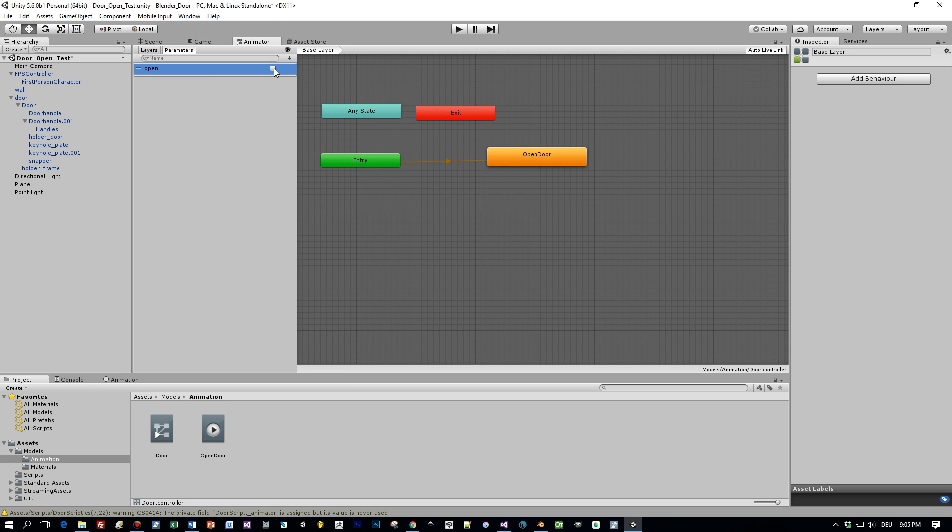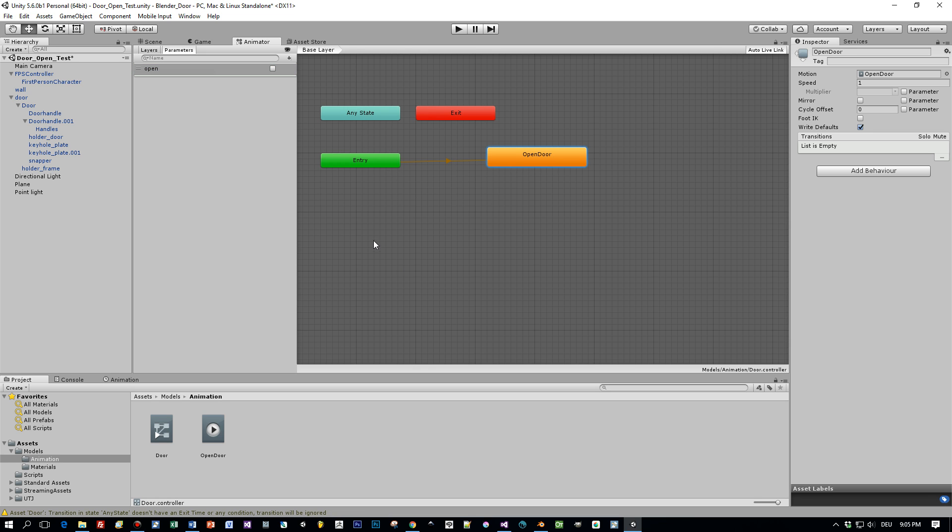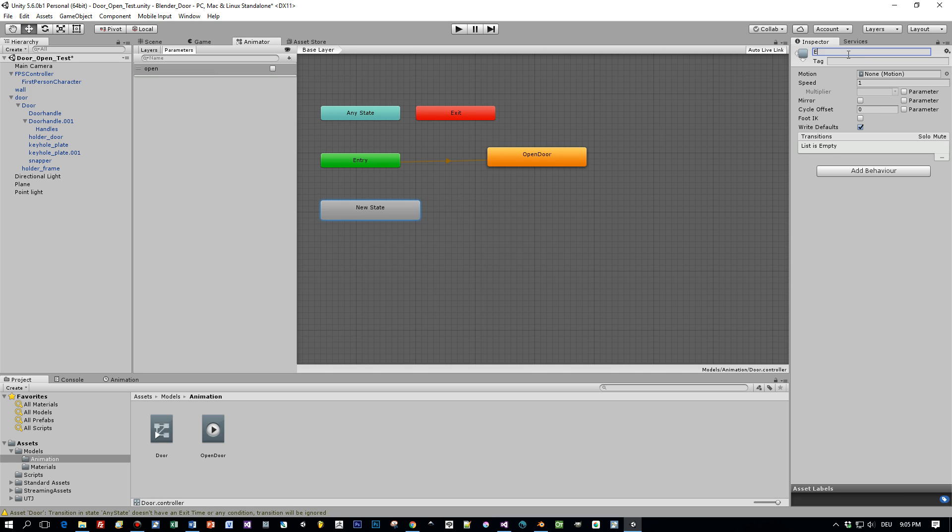And we have to define this in a so-called transition. Therefore we have to define a new state, an empty state, and this will be the default state and it does just nothing. Okay, this default state is the first state that is visited when the project starts.